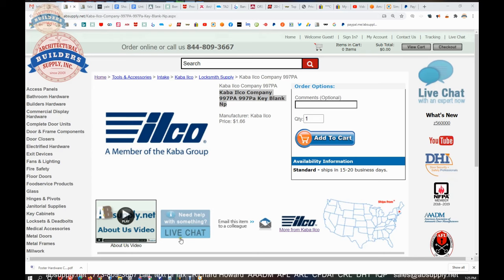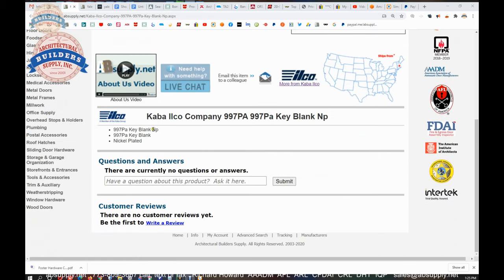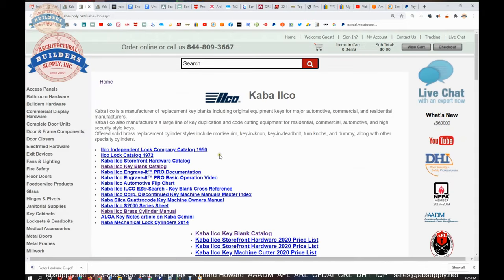Okay, so here's the item that we're looking at, 997 PA key blank, so not much to see here. By the time you're looking at this video, there will probably be photographs uploaded. There is a link here to the manufacturer's page, and that will allow us to get to the key blank catalog.